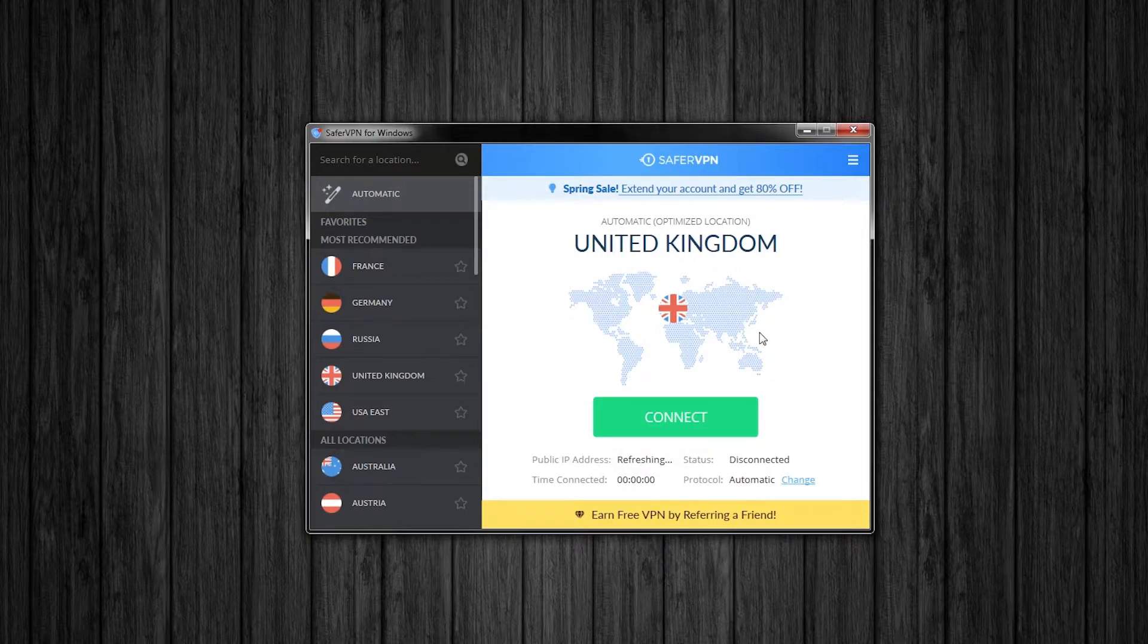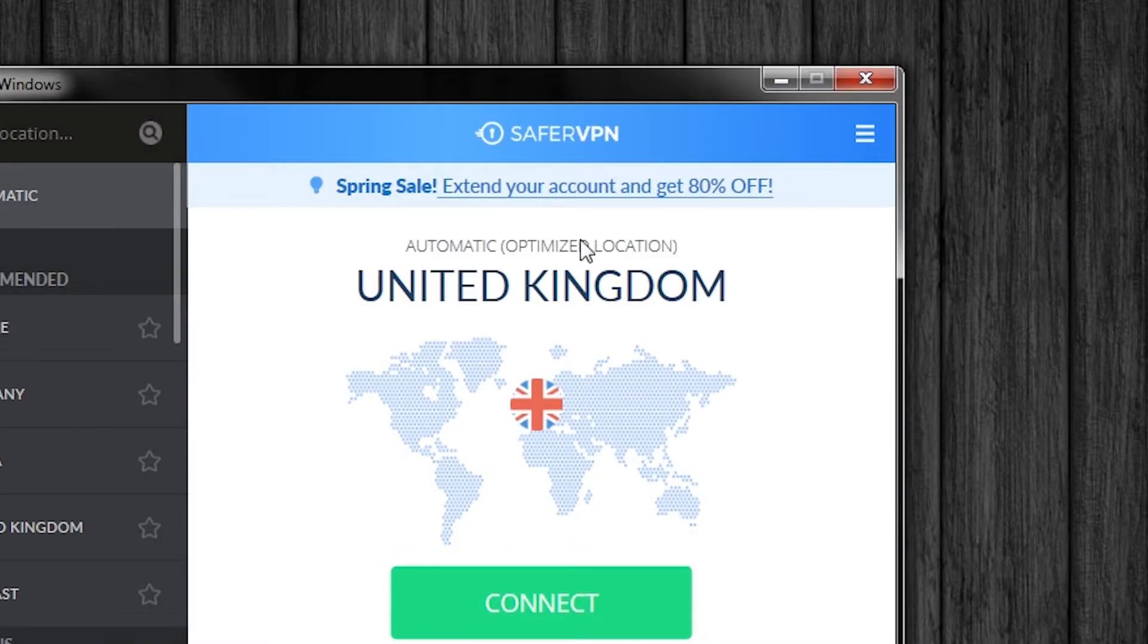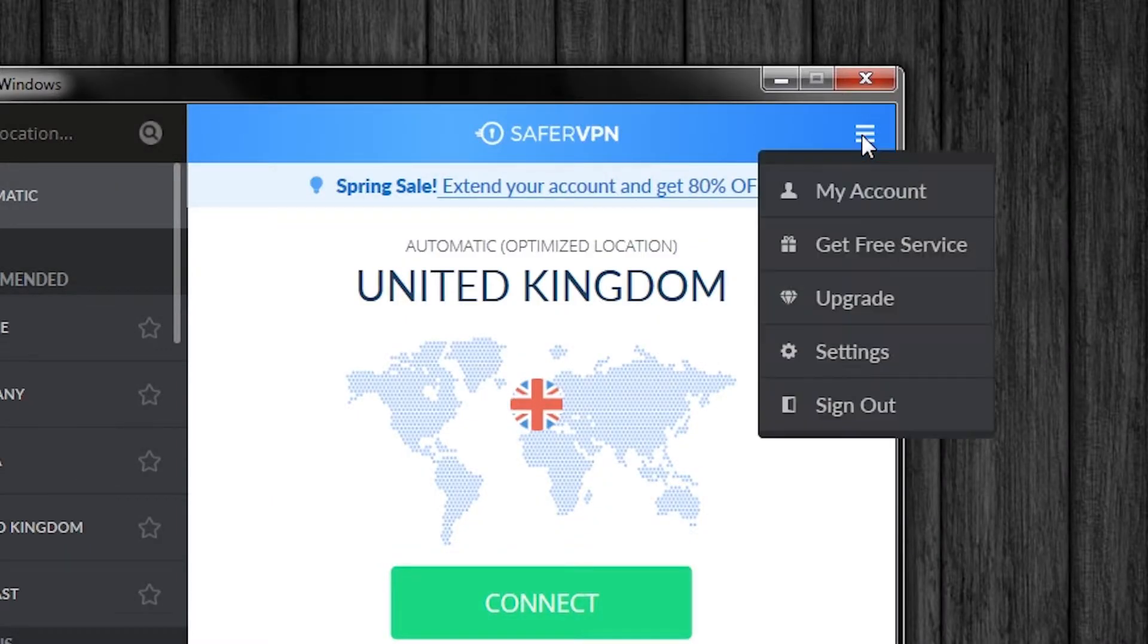Now, if we wanted to connect to the server, we will connect to our automatically most optimized location. That will be in the UK. So just hit the connect button and then we will simply disconnect from the network and log out.